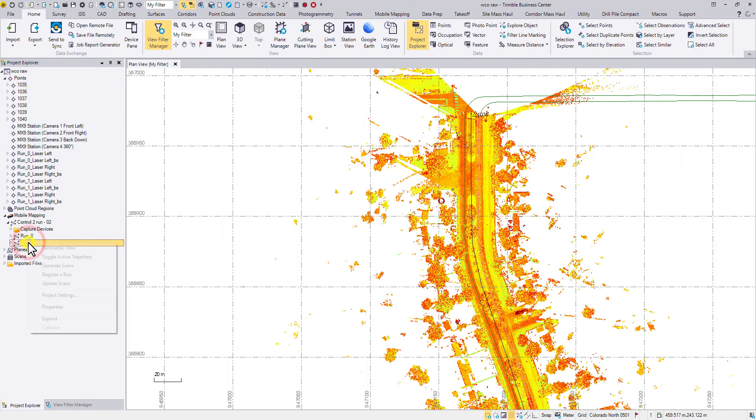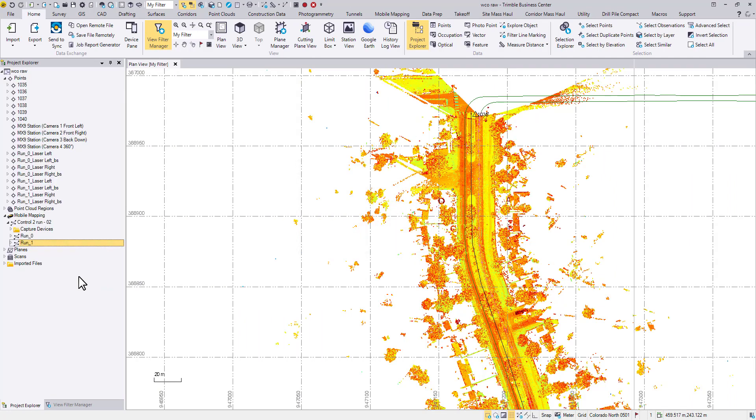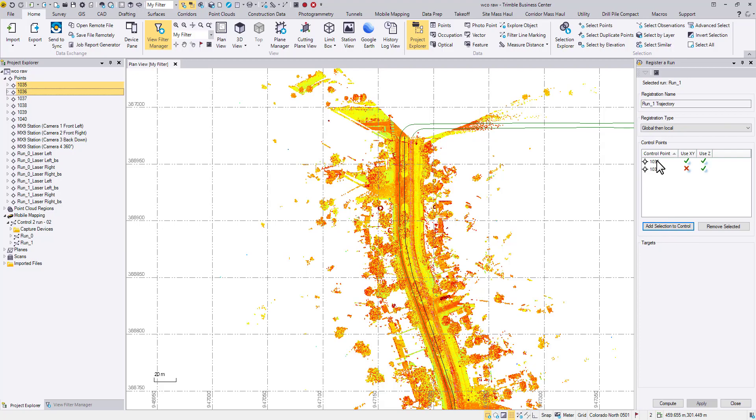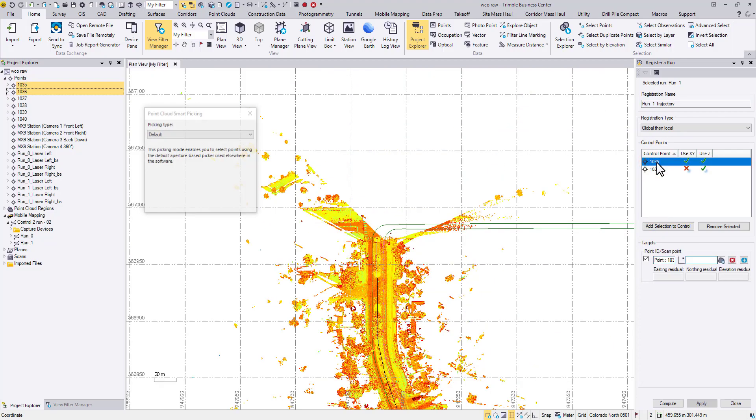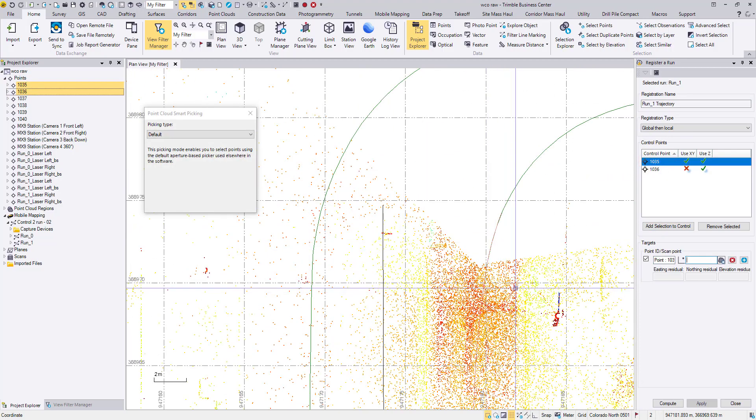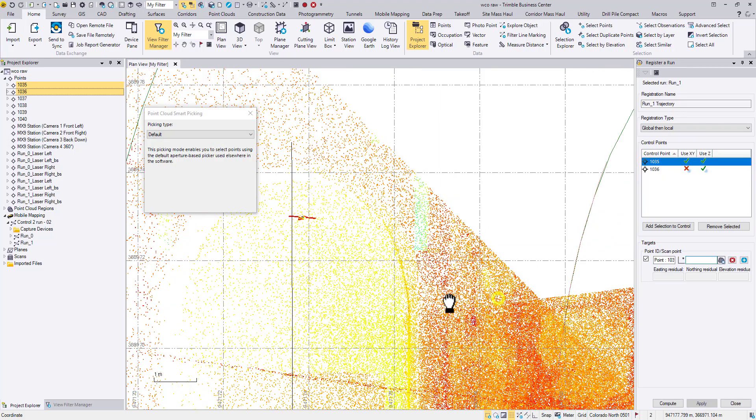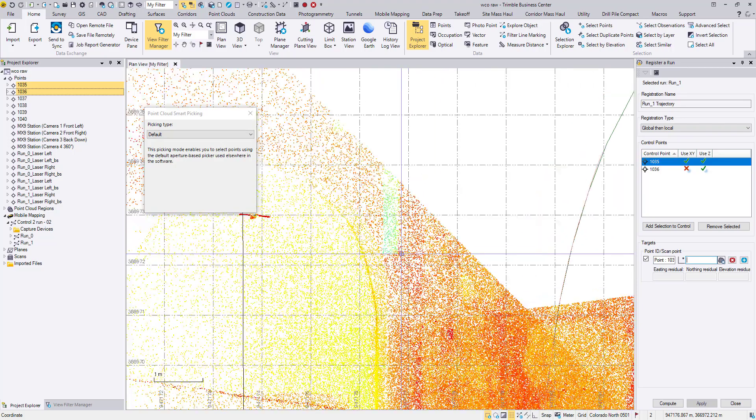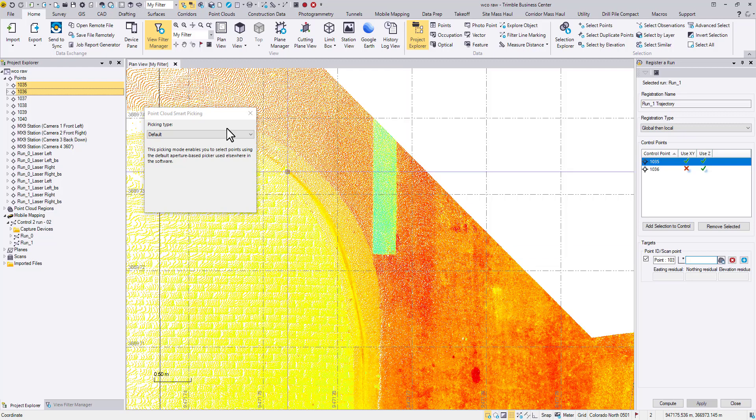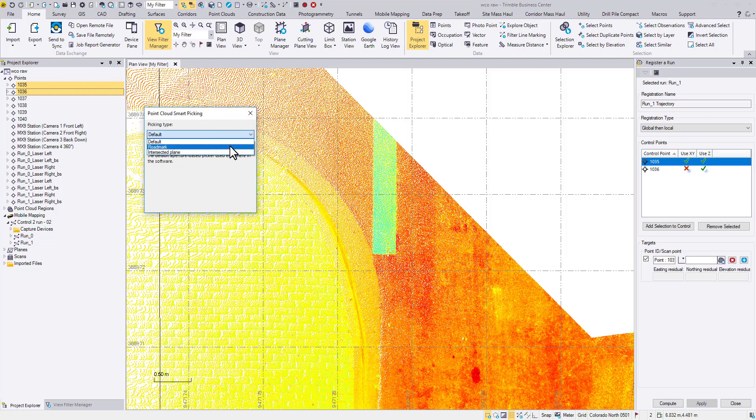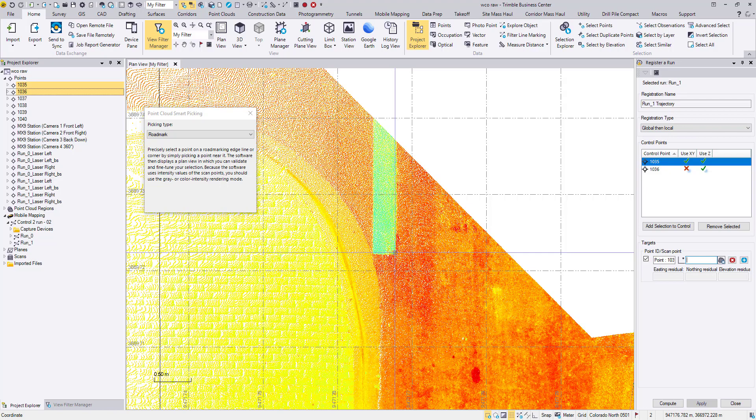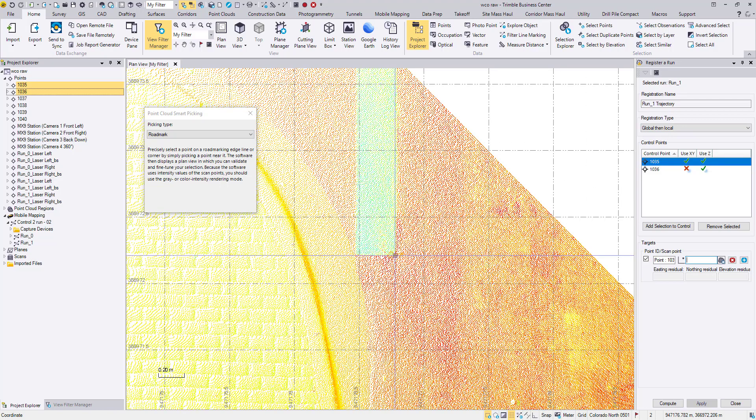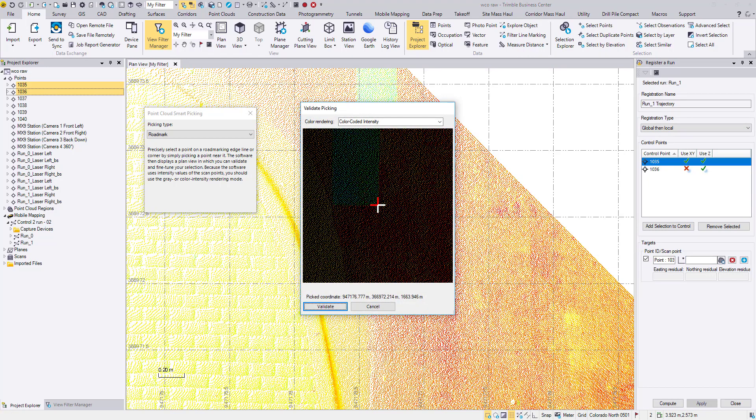The other two picking types are equally handy depending on the data set. For example, this project only used pavement markings as ground controls. To better pick the corner or the edge of a pavement marking, I'll use the road mark type. Follow the same workflow. Click somewhere close to the target. Then refine or validate the point.